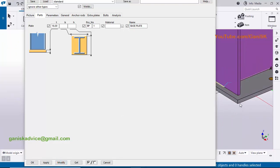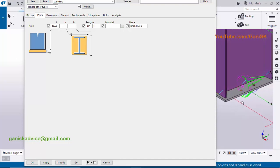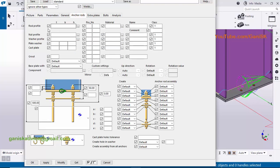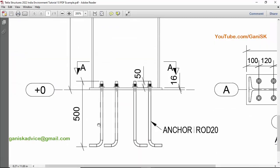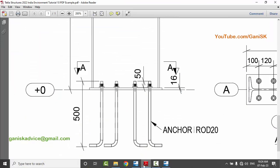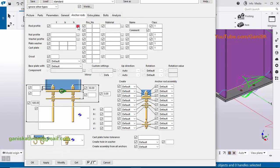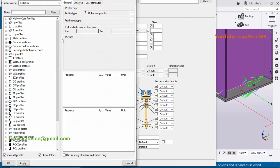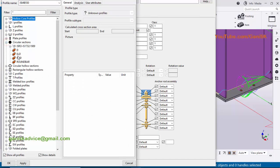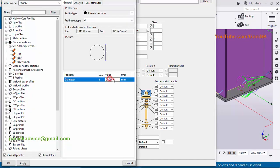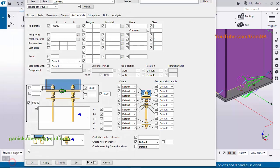Now I'm going to change the anchor rods. Click on the Anchor Rod tab. In our example we have rod profile 20mm diameter. Click on the profile catalog, click on circular section, select the rod, and enter rod size 20 millimeters, then click apply.